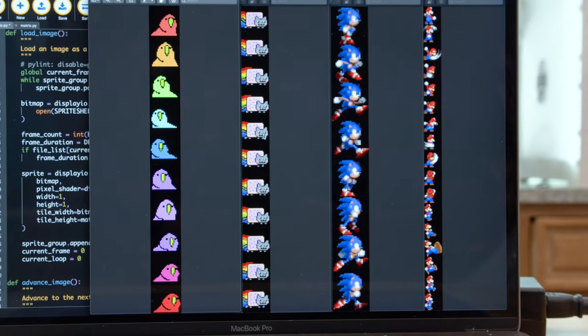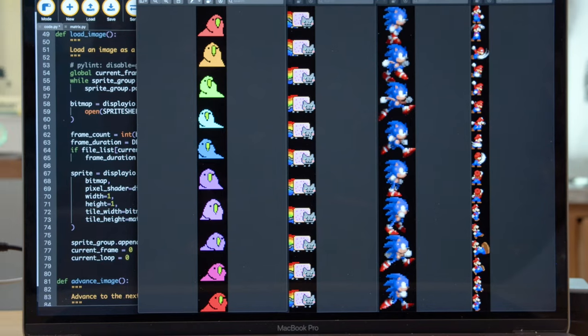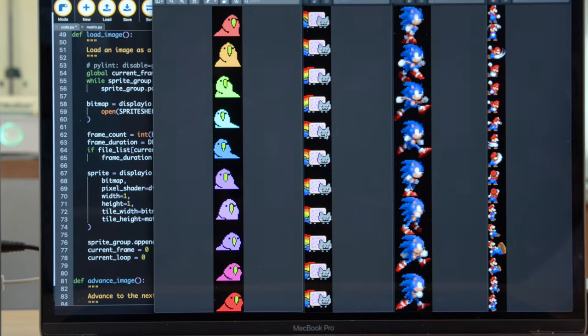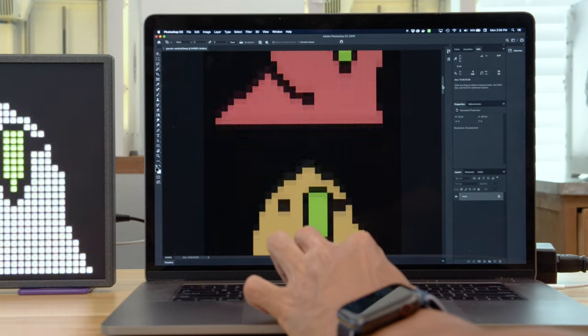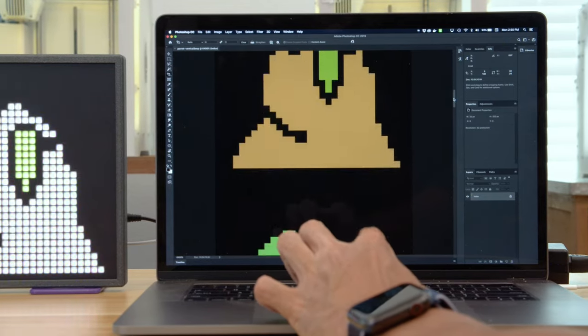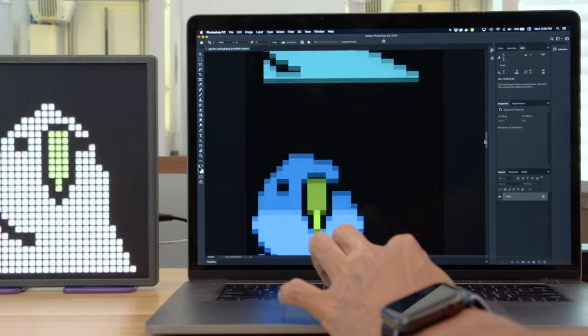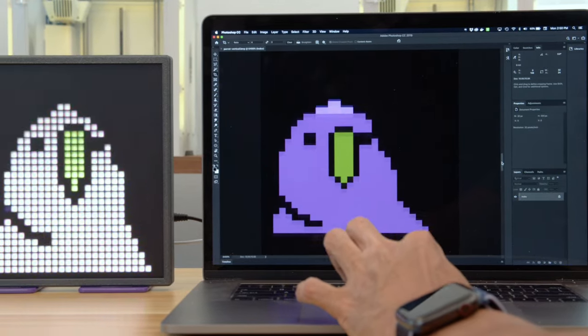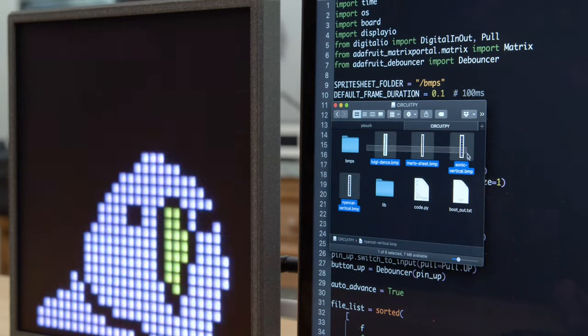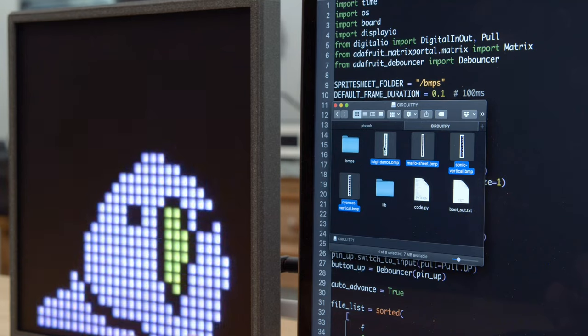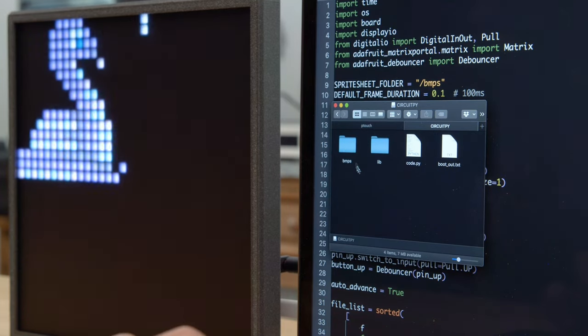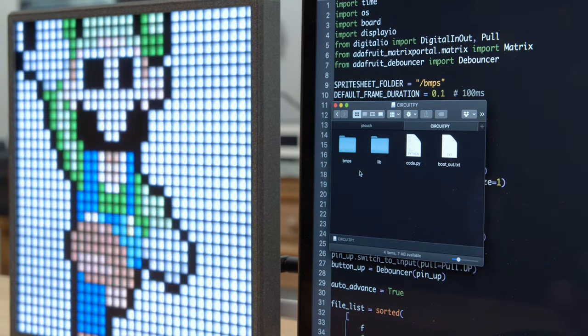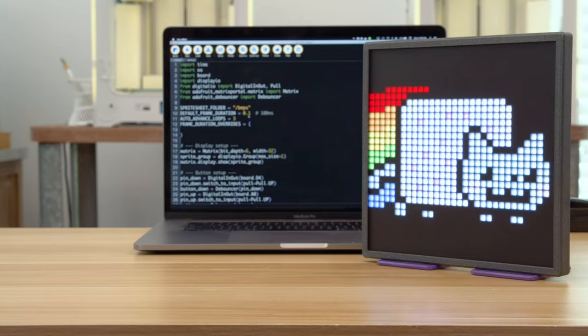The sprite sheets are a series of images that are merged together in a single bitmap. Each section in the image is a single frame of the animation that gets played from top to bottom. It's really easy to play new animations by just tossing new bitmaps onto the drive. The code automatically cycles through all of the images stored in the bitmaps folder.